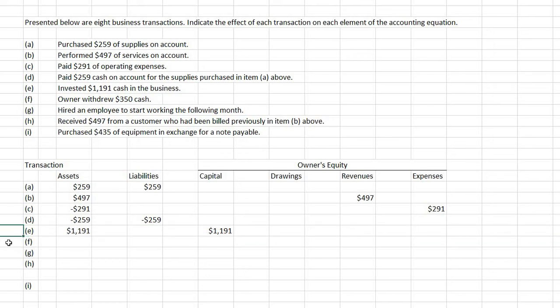F: owner withdrew $350 of cash. Again, it would involve cash as an asset. And withdrawing money from the company would involve owner's equity accounts and specifically drawings.